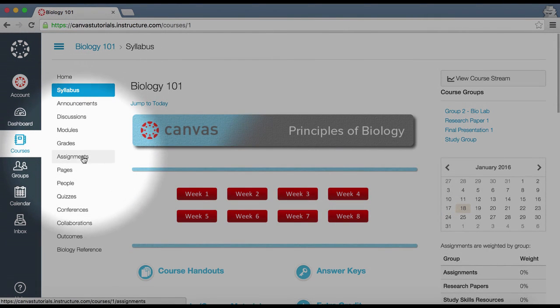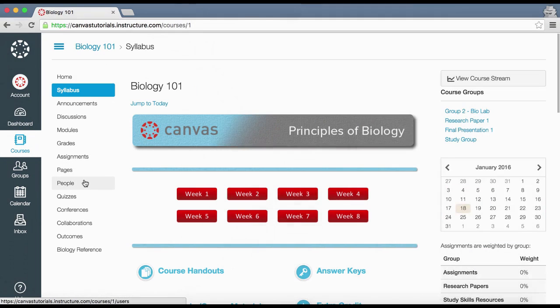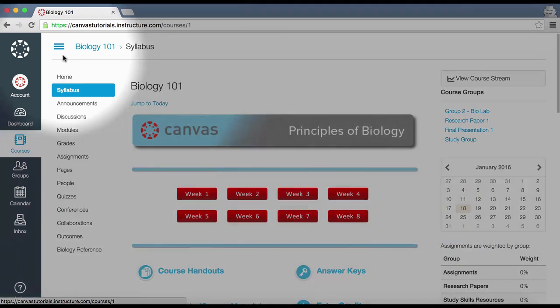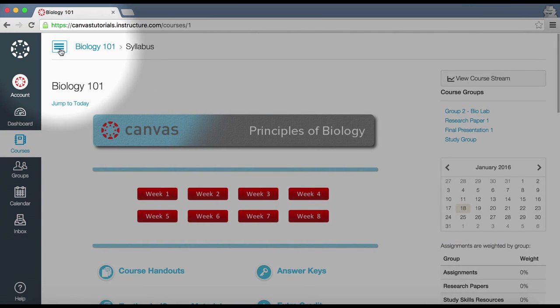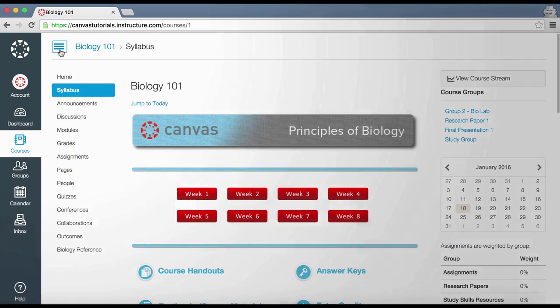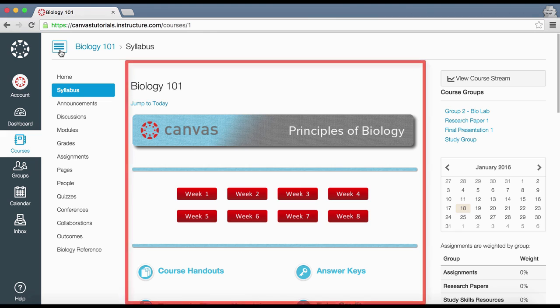The course navigation menu provides links to the different areas of your course. Your instructors have the ability to customize this menu, so it may vary slightly from course to course. This menu can be collapsed by clicking the menu icon, and the content of the course will be displayed in the content area.